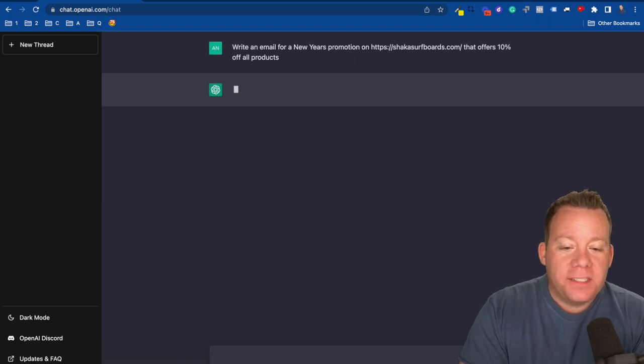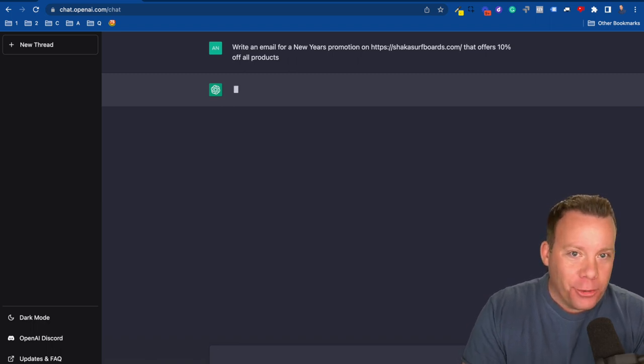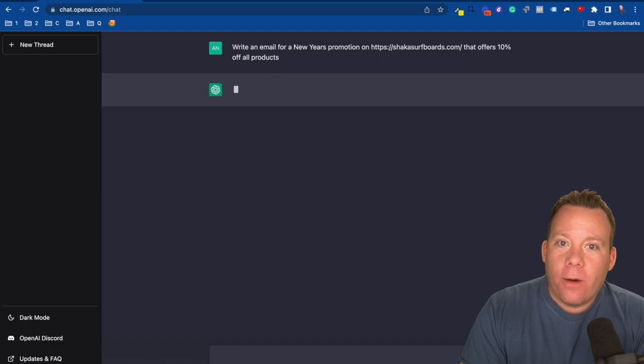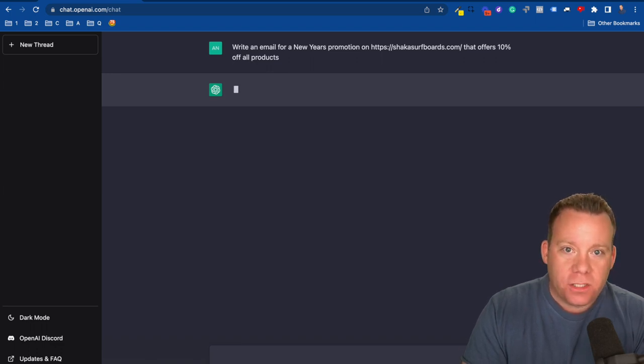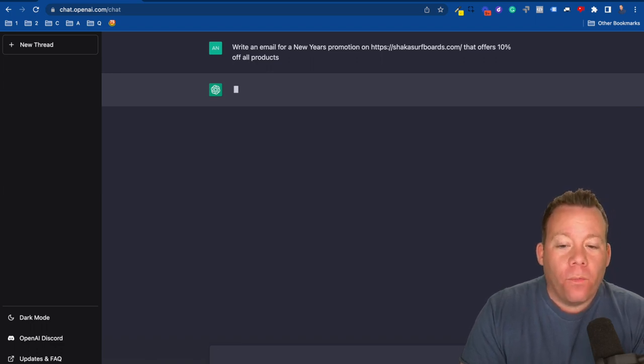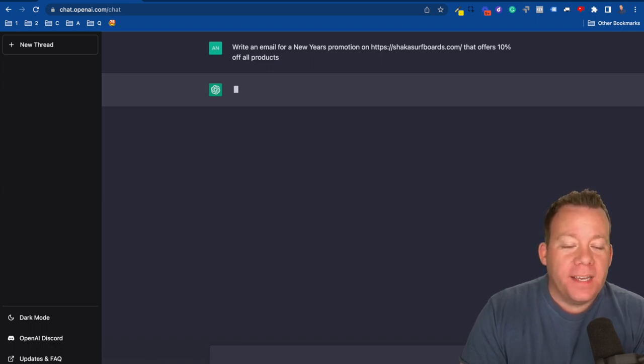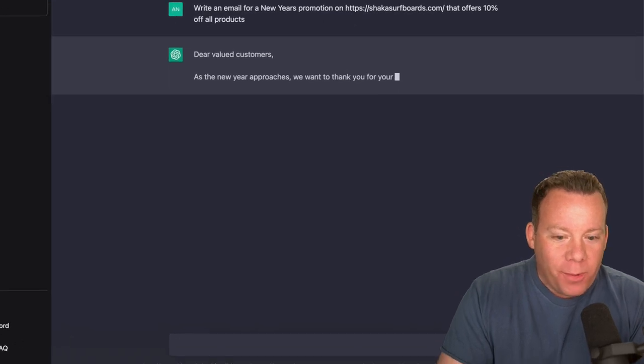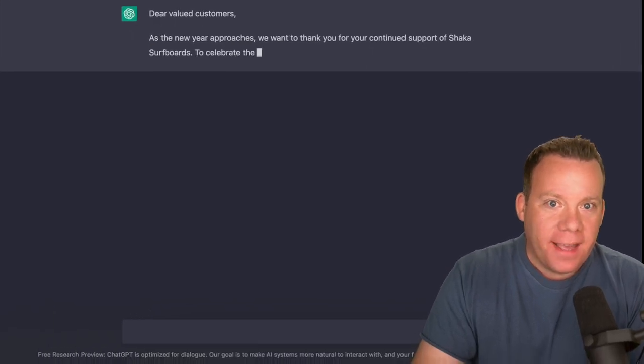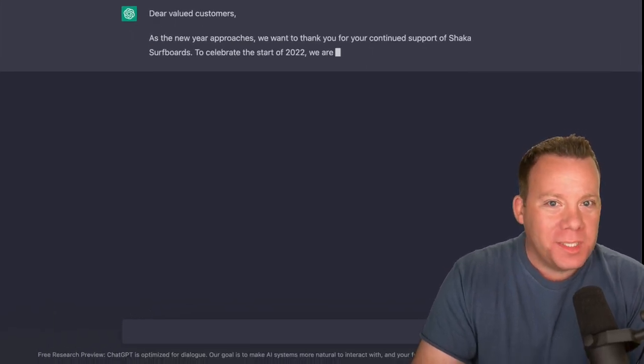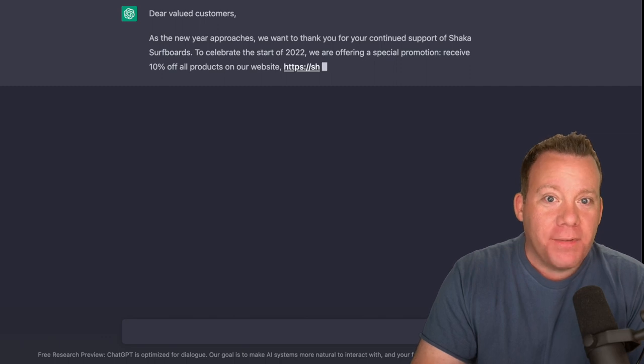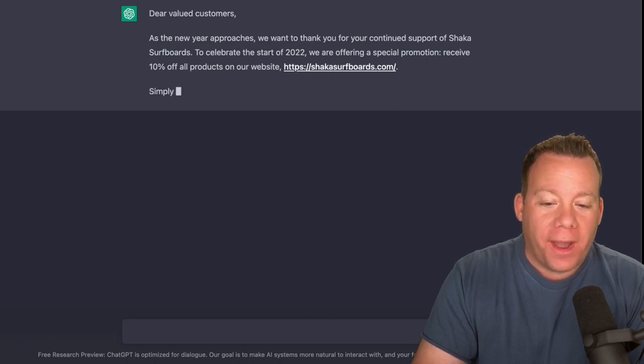This is something that when you're writing emails, when you're doing promotional copy, we have templates that we use which are great as a starting point, but what we noticed about this is it can, even if we don't use exactly what it gives us, it can almost take that brainstorming portion out because it's just giving us something to work with right away.